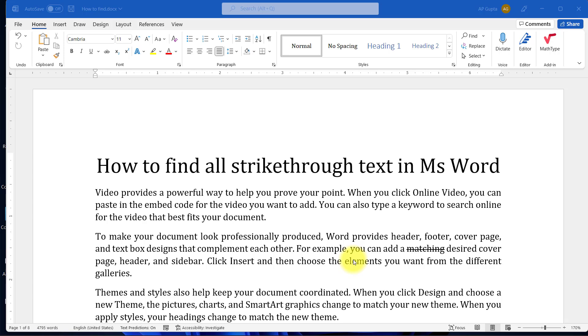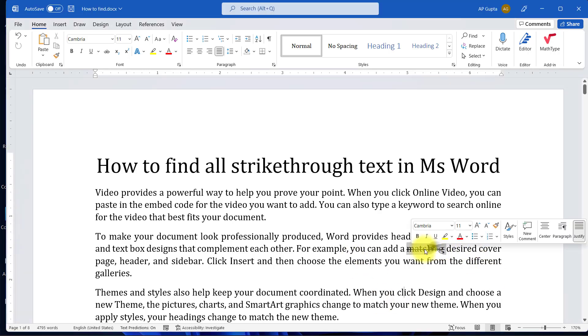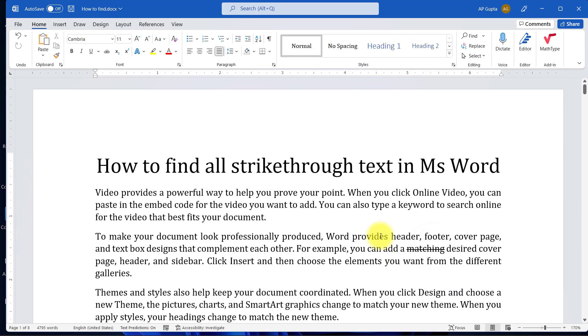Hey friends, welcome back! In this video, I'm going to show you how to find all the strikethrough text in Microsoft Word. Here's a scenario: let's say you've given your Microsoft Word document to your colleague and he reverted back by editing or suggesting some changes that include strikethrough like this.